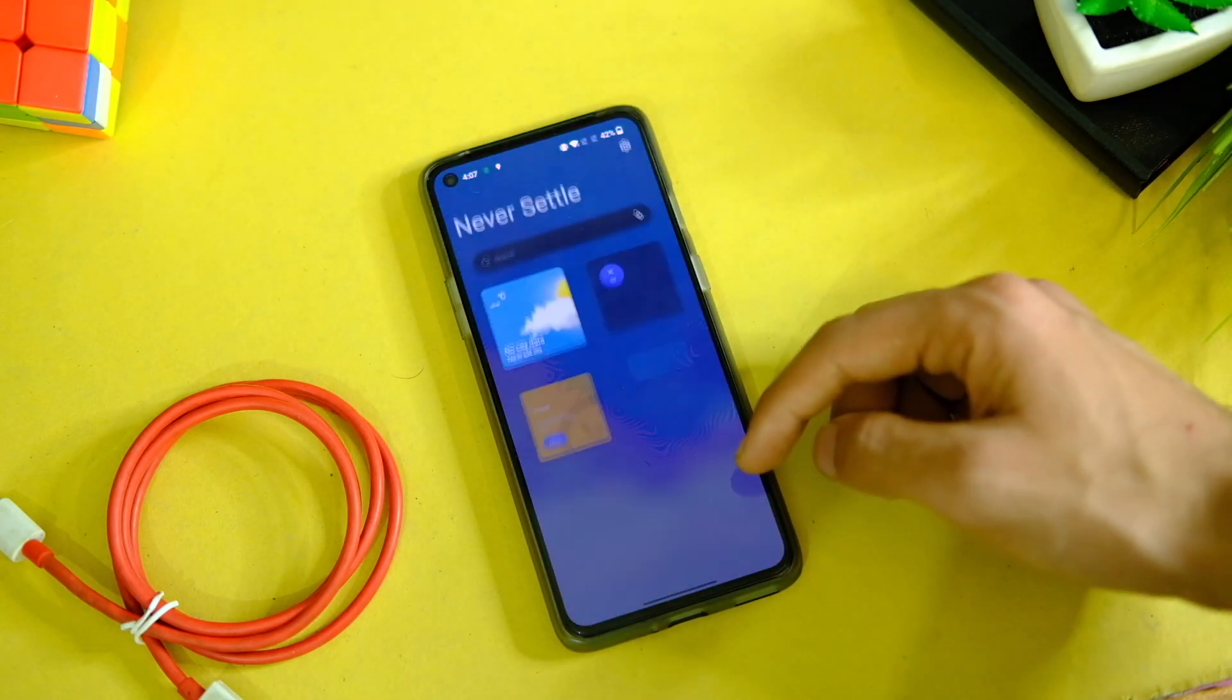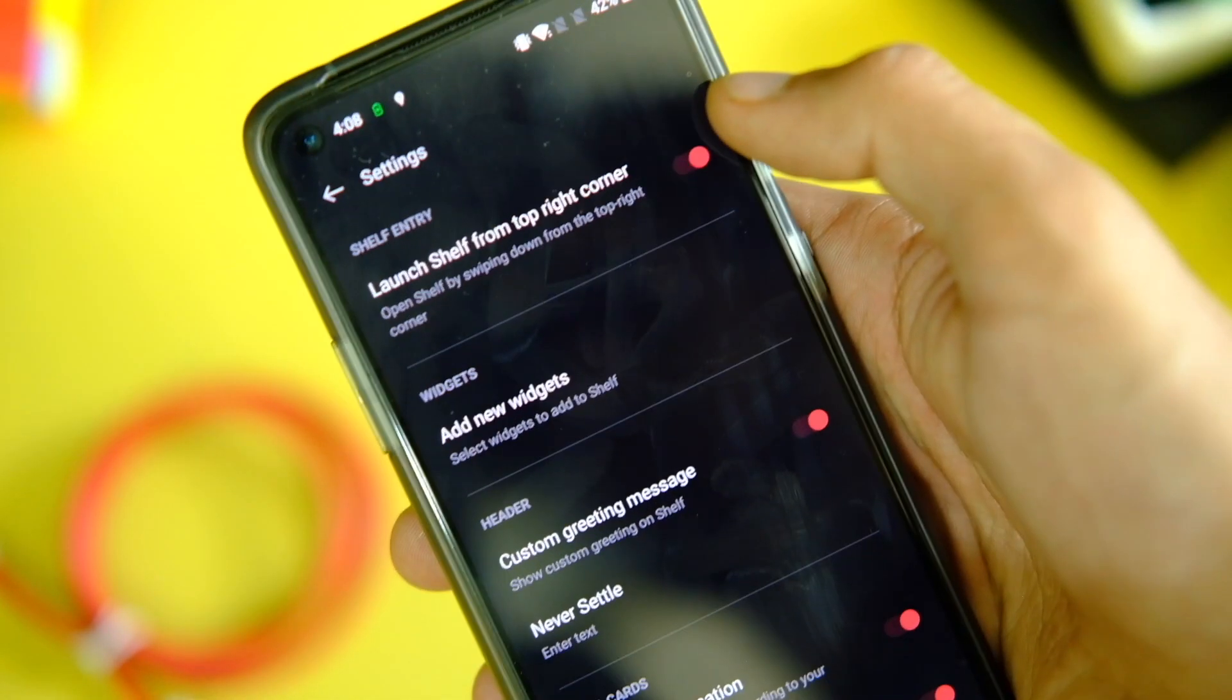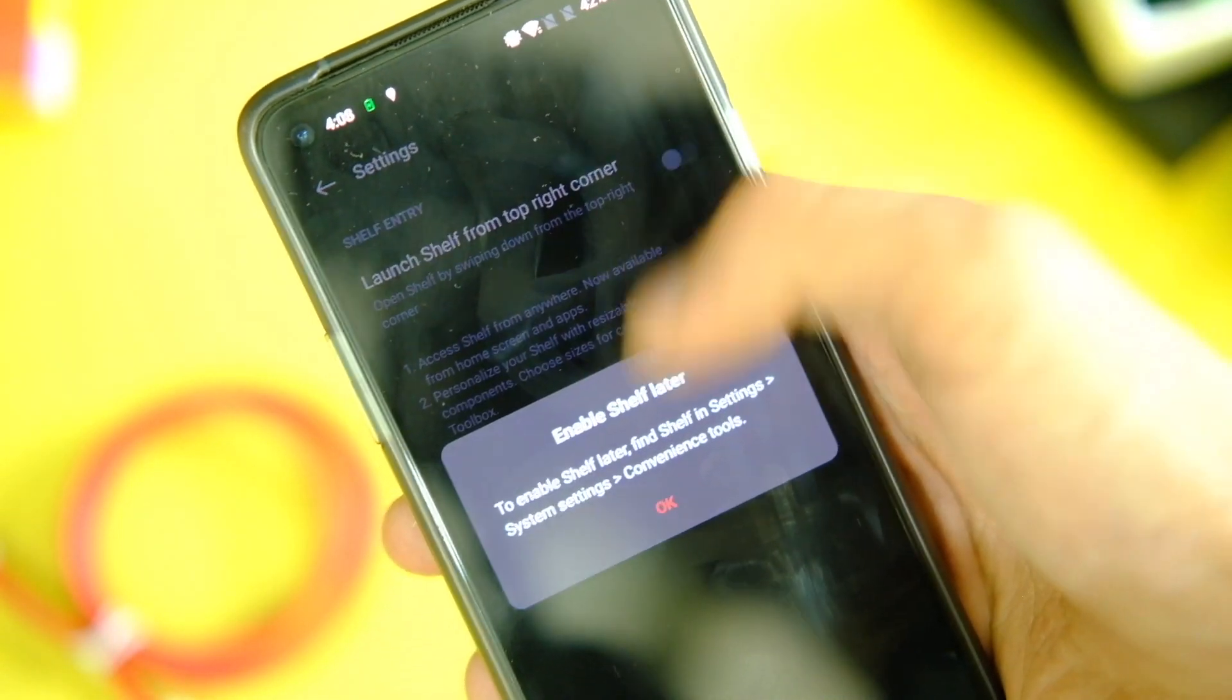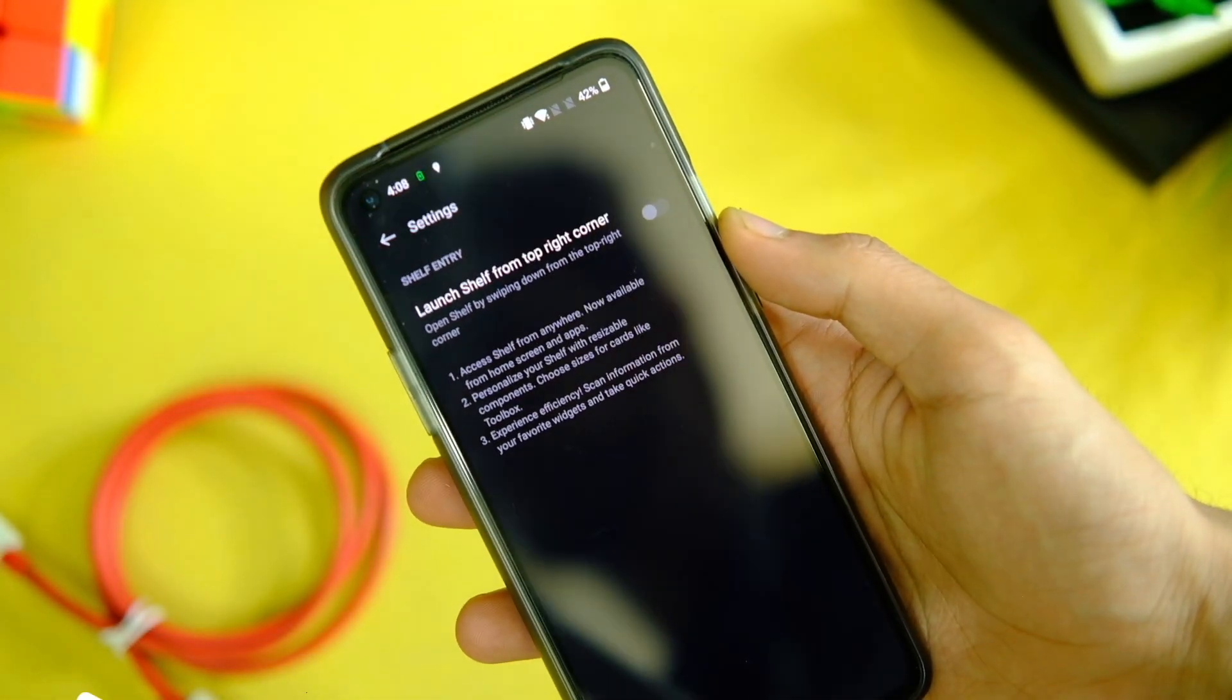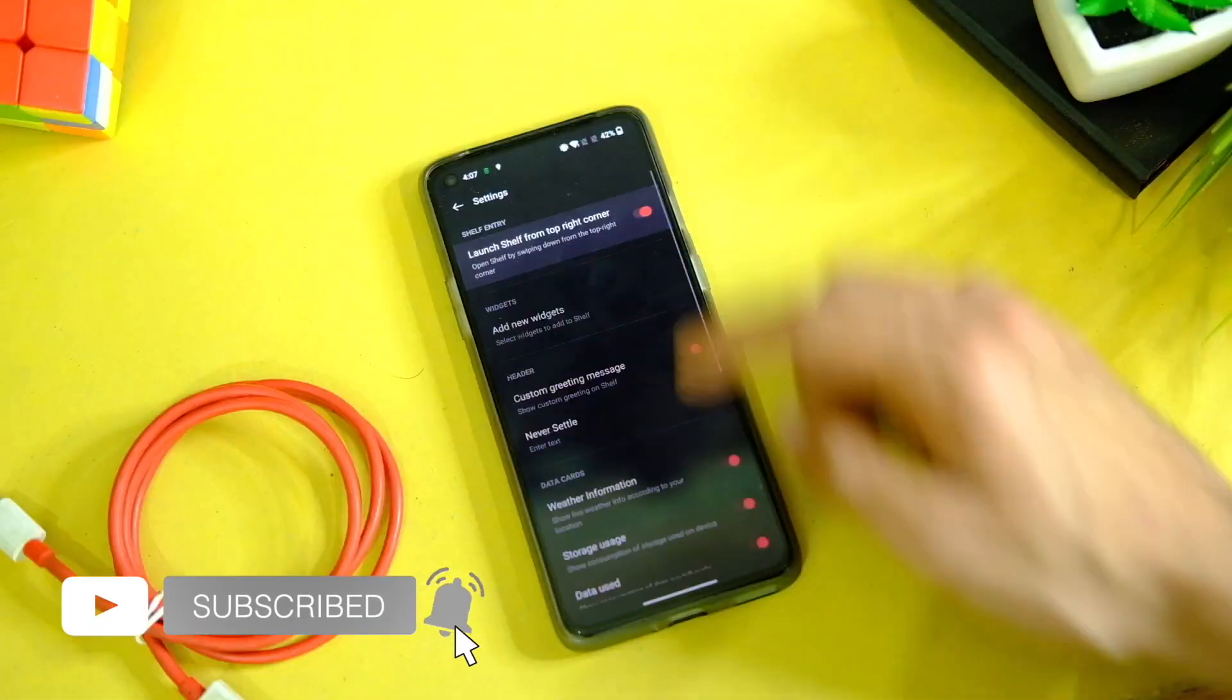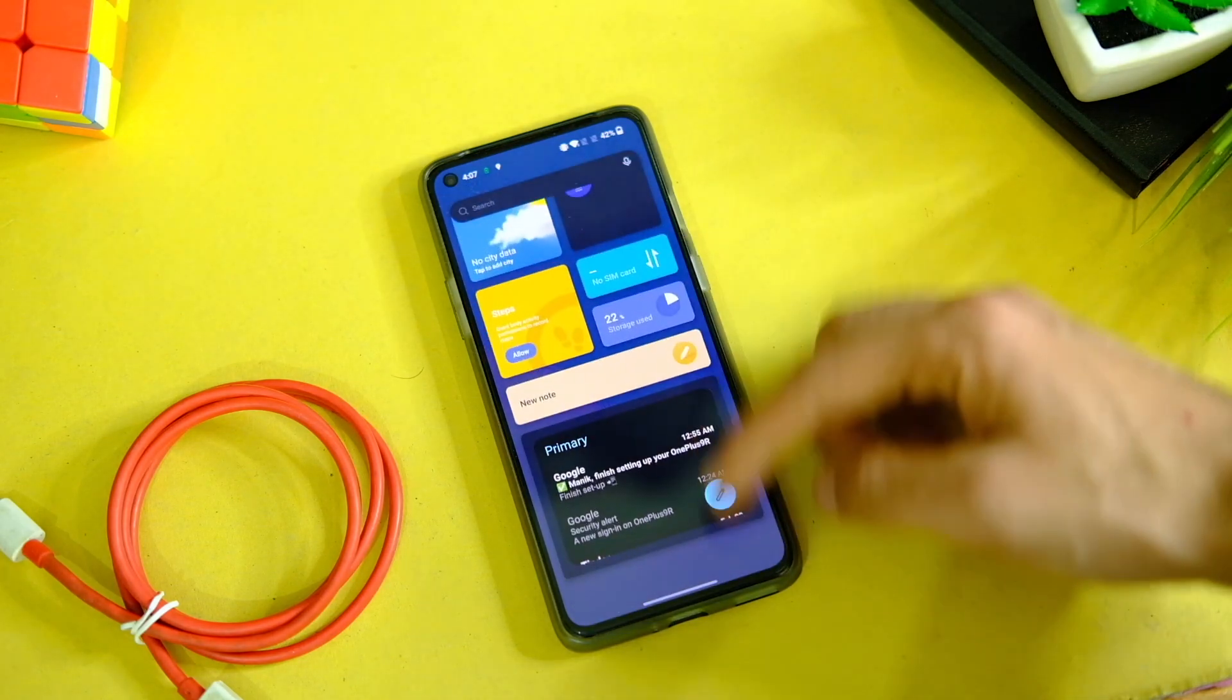You might get annoyed to see the Shelf every time you swipe down from the top right corner, but you can turn it off easily. On the Shelf screen, click on this gear icon on the top right corner and turn off the Shelf from top right corner option. The Shelf is kinda new now and it looks like this with its new UI and it has some refinements here and there.